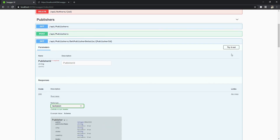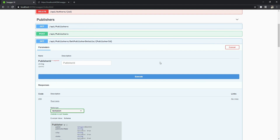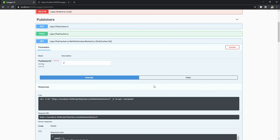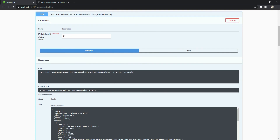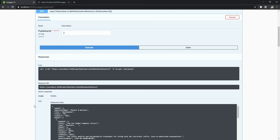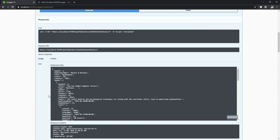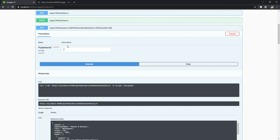Let's try it out. I click 'Try it out', pass a publisher ID as the parameter, and execute. It executes the API and returns the response, showing you the curl command used, the request URL, the response body, and the response headers — everything about the request and response for this API call.